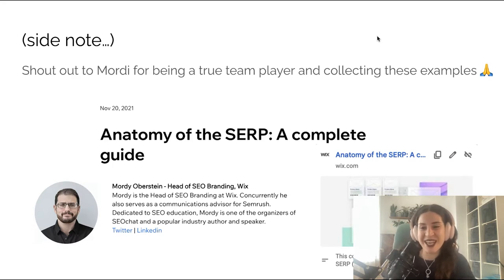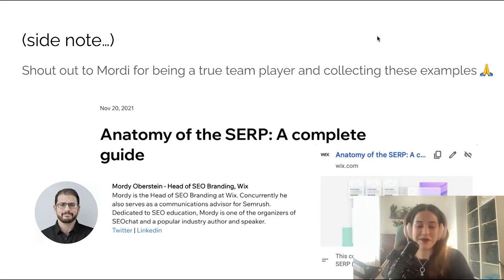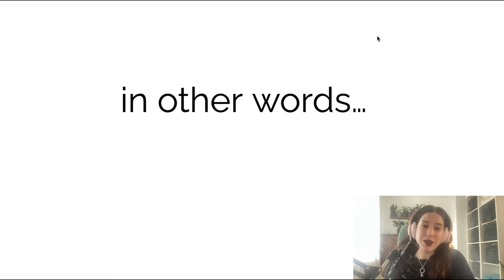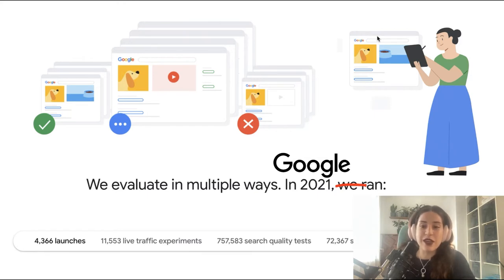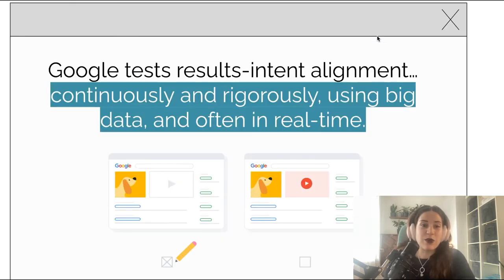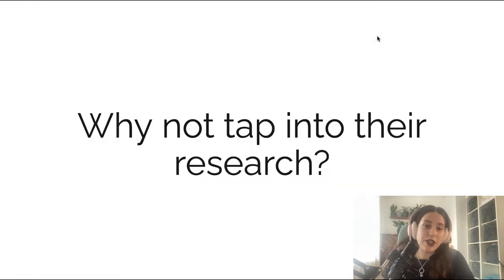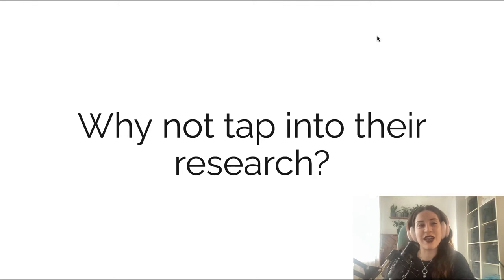Just a quick side note — thank you so much, Morty, for collecting these examples. I thought it was a very good guide, so I encourage you to check it out on the Wix website. Going back to the topic: Google runs multiple tests yearly, daily, side by side. They evaluate search in multiple ways, constantly testing for user alignment and search intent alignment — rigorously and continuously using big data, often in real time. So my question is: why don't we tap into their research? They're doing a huge amount of research that I don't think is very much utilized by us SEOs.